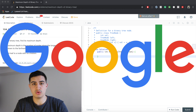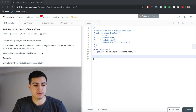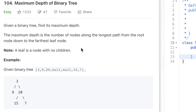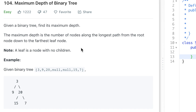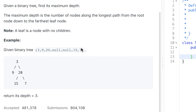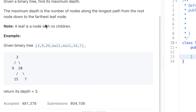Our problem description says: given a binary tree, find its maximum depth. The maximum depth is the number of nodes along the longest path from the root node down to the farthest leaf node. Note: a leaf is a node with no children.